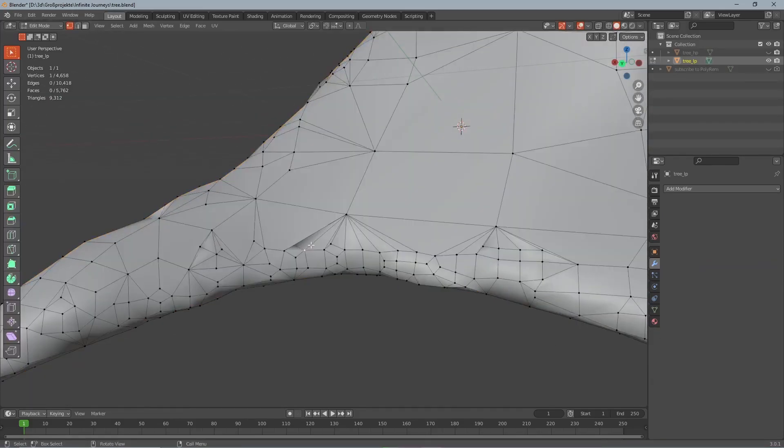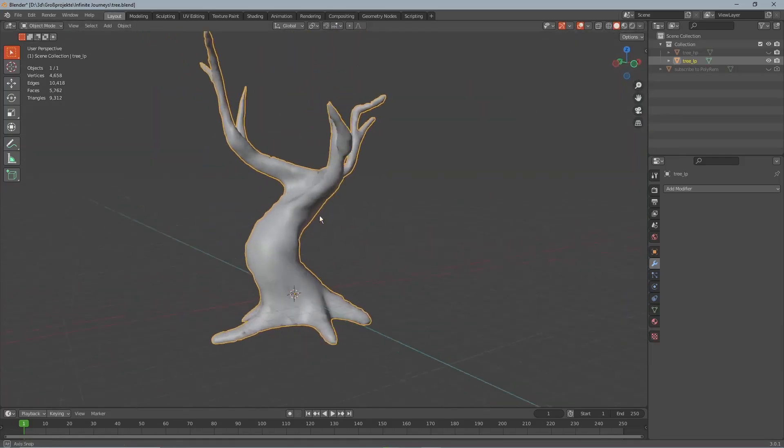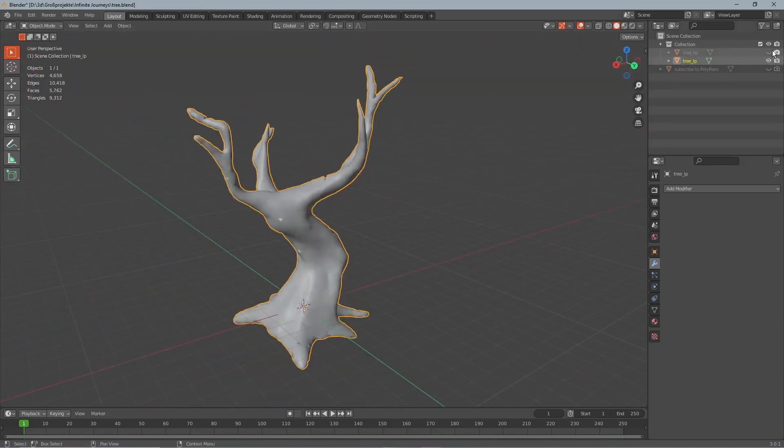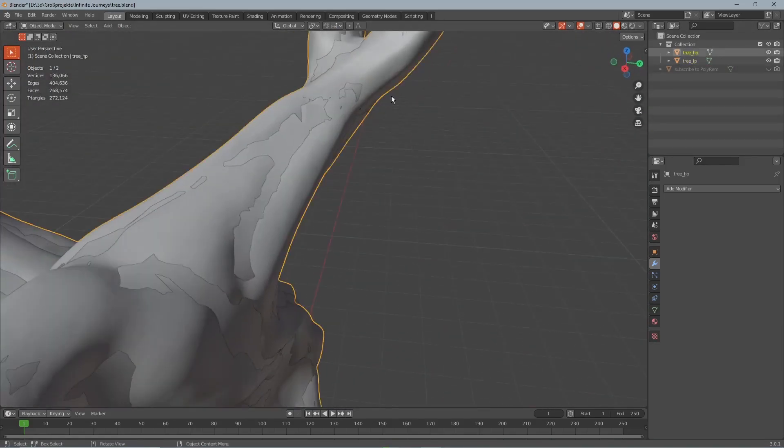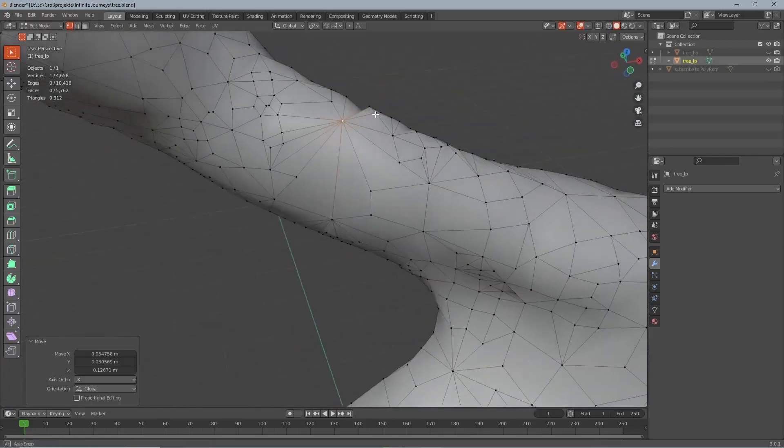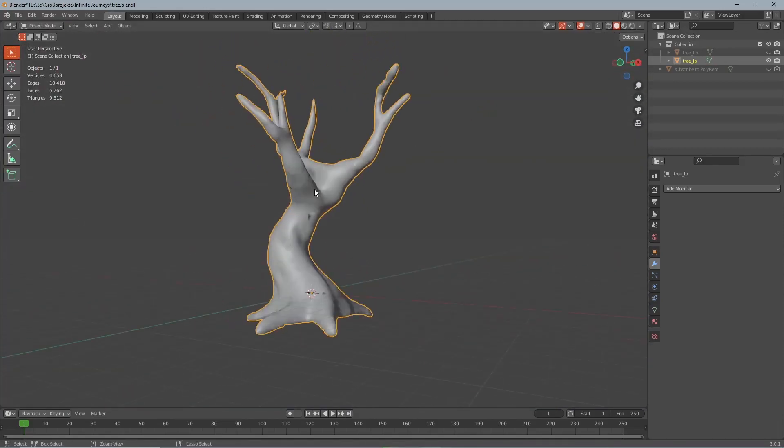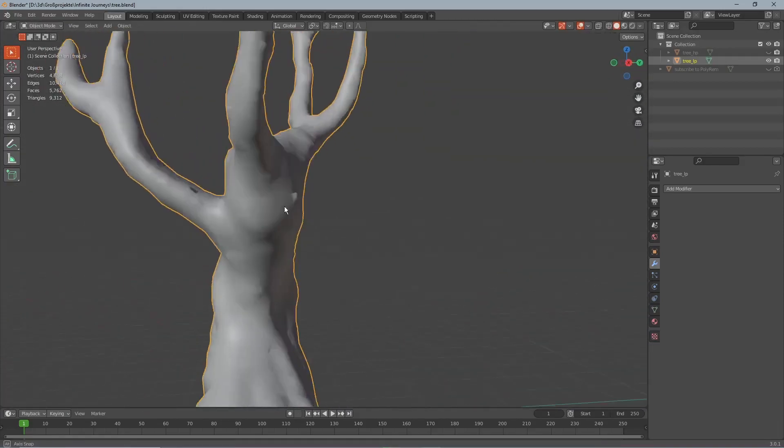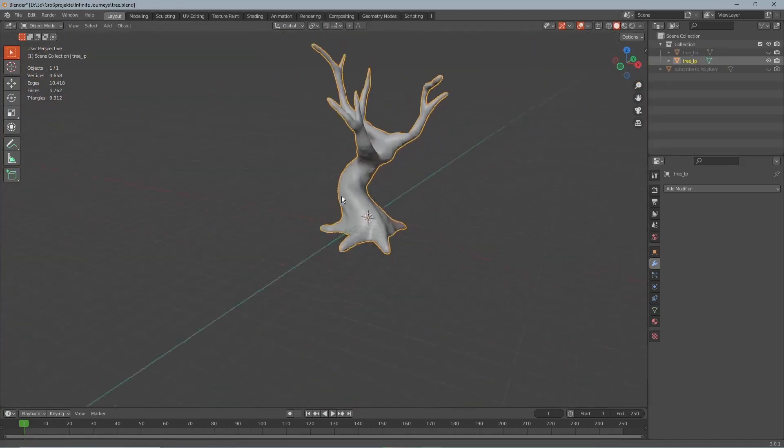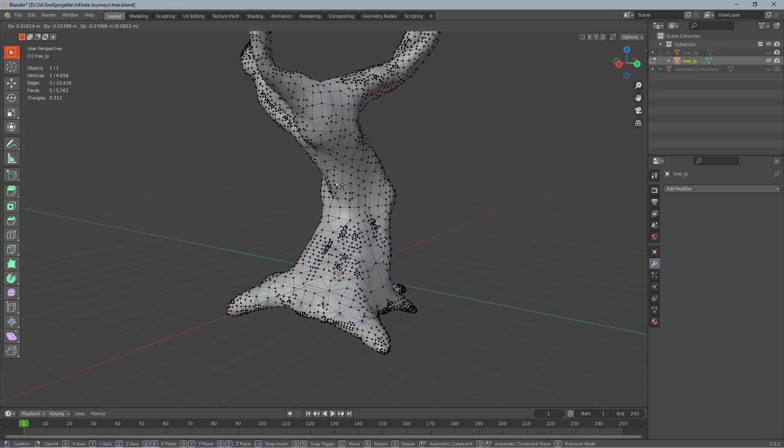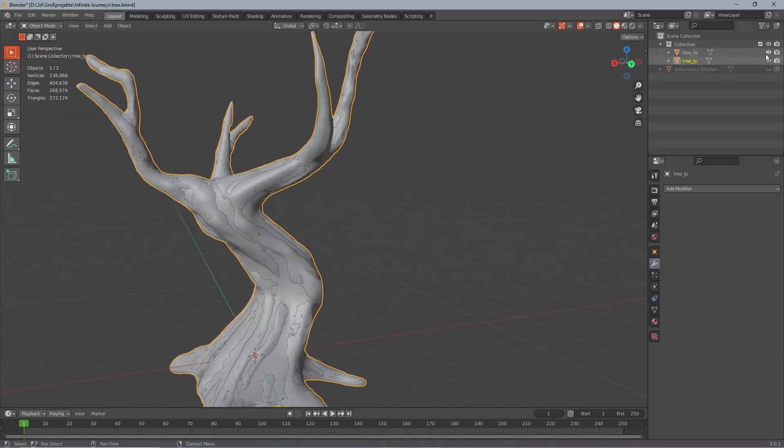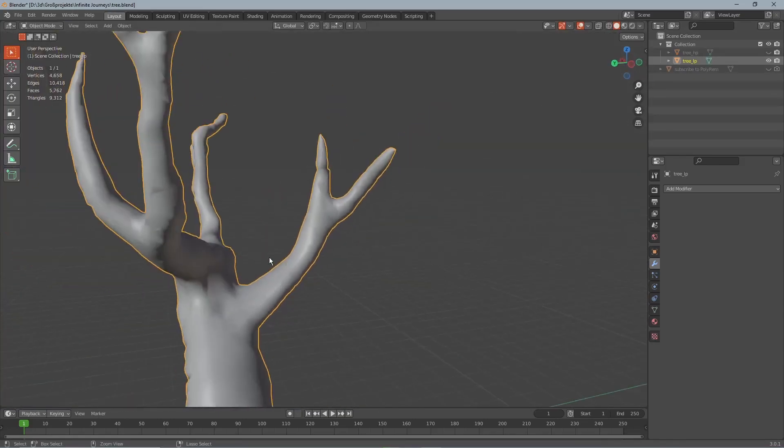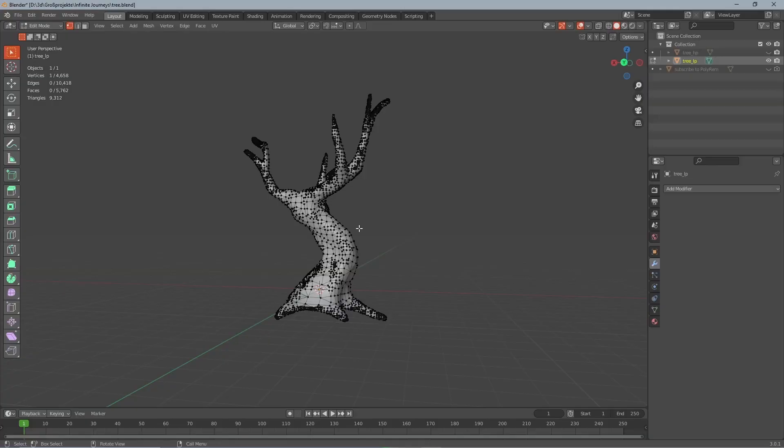Sadly the remesh modifier isn't perfect and you might or probably have to go to the edit mode afterwards and fix some overlapping vertices. And you can also see that the topology isn't very pretty. The alternative to that would be to manually retopologize. This would give you a lot prettier topology but takes a lot of time and isn't that easy to learn.